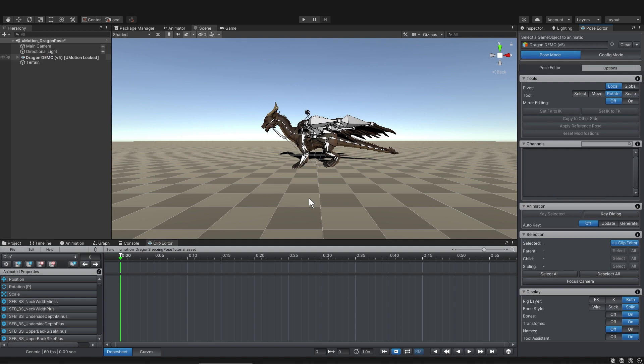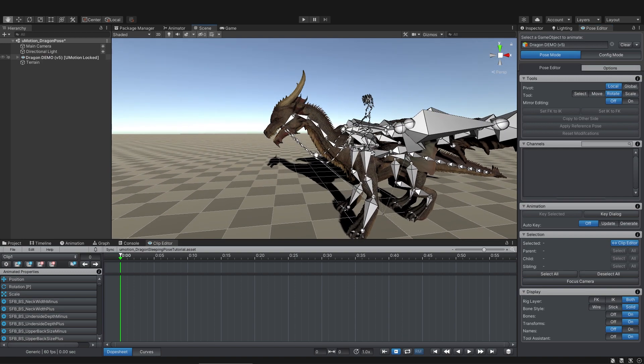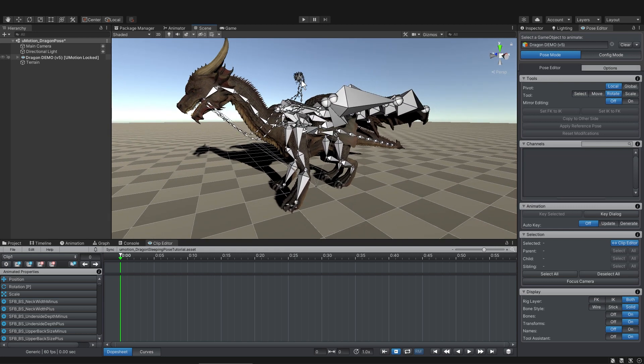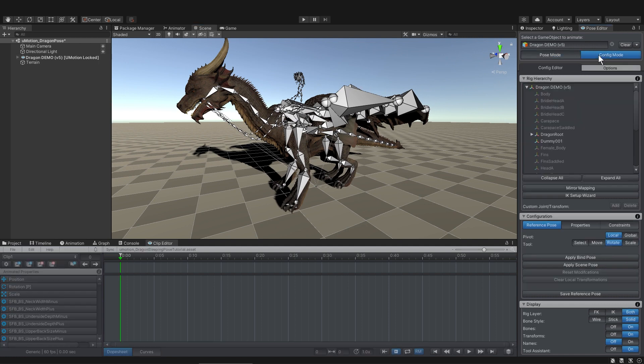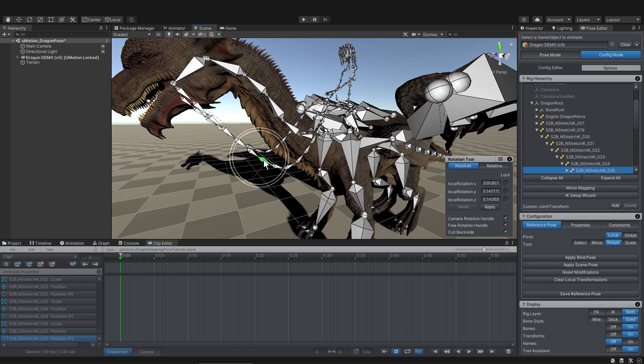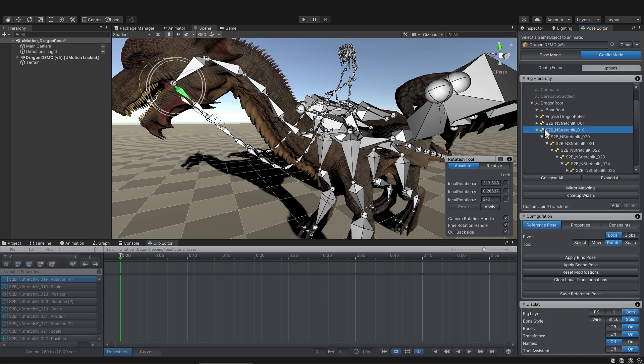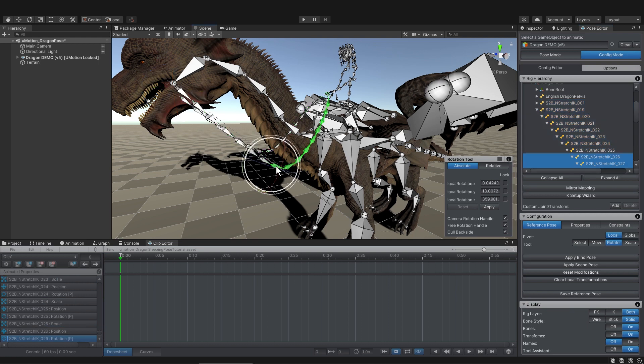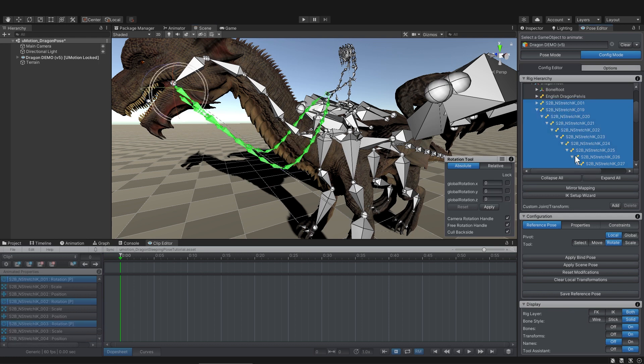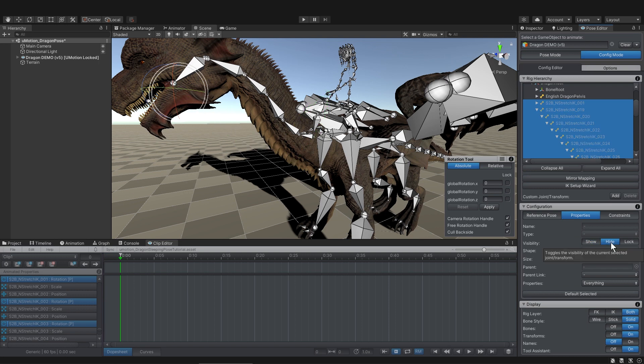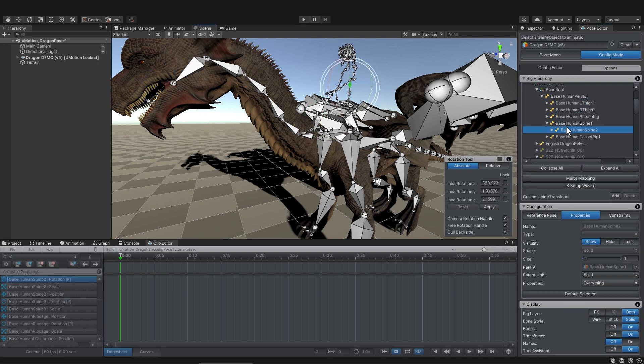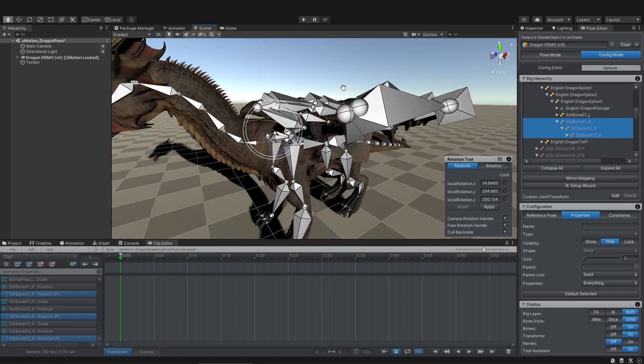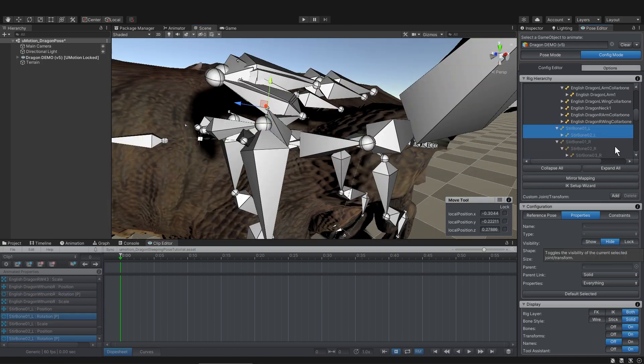The first thing I want to do is hide all the bones I'm not using. So I'm not going to be using the rider or the reins. In the Pose Editor, I'm going to switch from Pose Mode to Config Mode. Whenever I select a bone, or hold Shift and select a bone, which selects the whole chain of bones, I can see what I've selected in the rig hierarchy. So I'm selecting all the bones I want to hide, and then in Configuration, I'll go into Properties, and I'll click Hide. Don't worry, you don't have to remember everything I'm telling you. I'm just pointing out things so you can jump into the program if you want and find your way around.